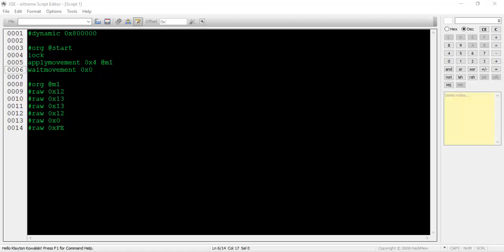You might be wondering why I chose to use the value 0x0 instead of 0x4, since my NPC has a person event number of 0x4. This is because the wait movement command is a little bit special in its functionality. Using the value 0x0 will wait for whatever movement was most recently called, no matter what the person event number is.